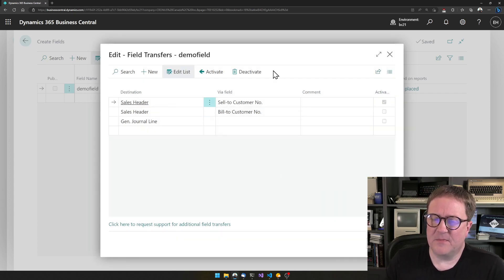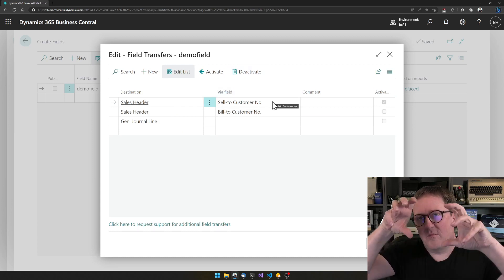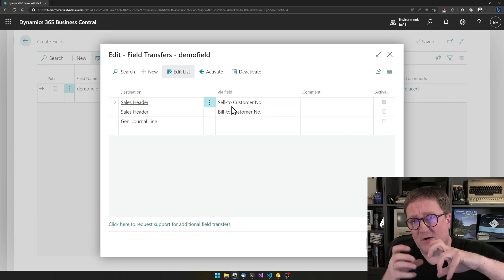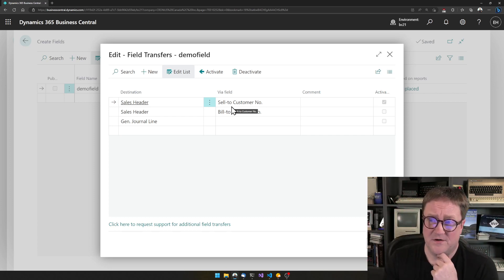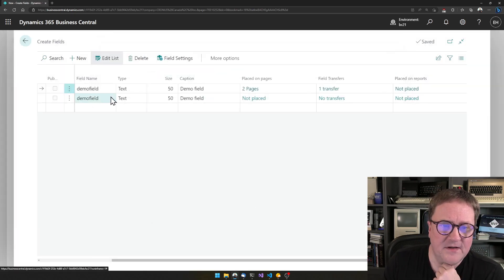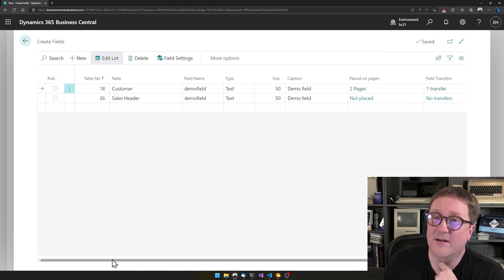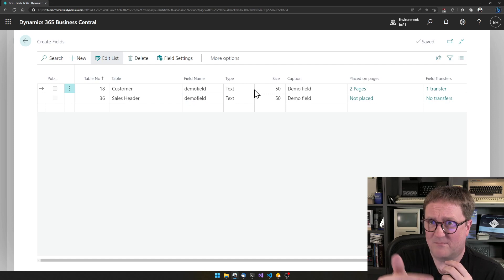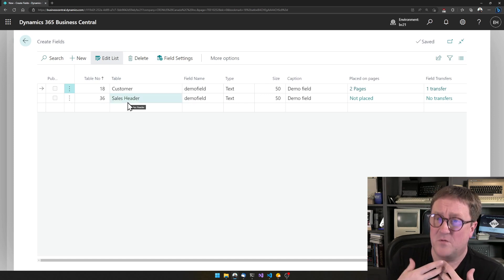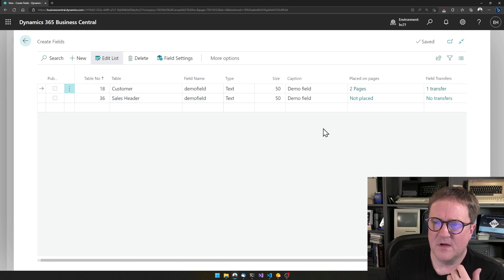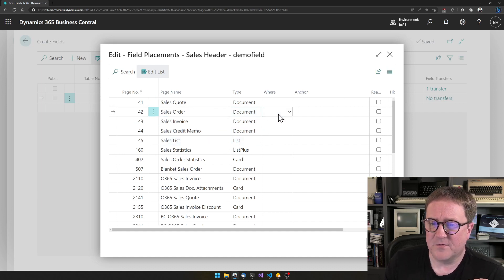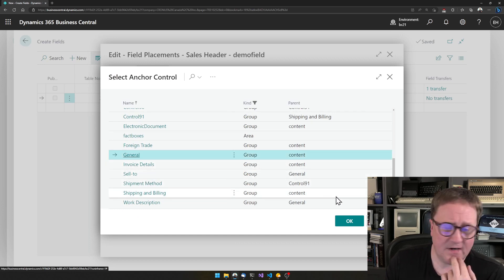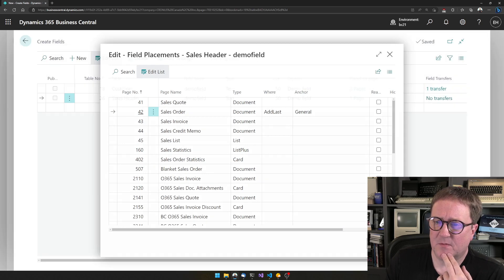This is now activated, meaning we've recorded that whenever someone selects a customer in Sell-to Customer on a sales order, the Demo Field will travel from the customer to the Sales Header. And just by doing that, I got another field here — since the Sales Header is the target for our field transfer, the Demo Field needs to exist there too. The only thing left is to place the field on the Sales Order — Add Last of the General section. That's placed.